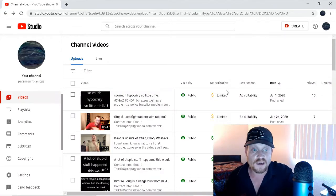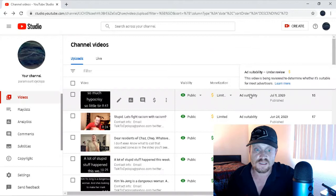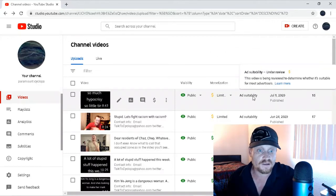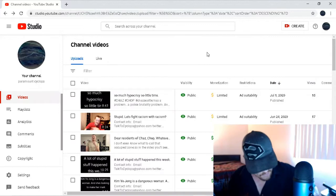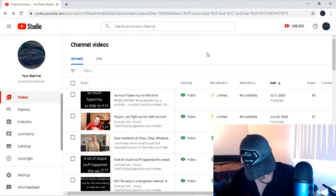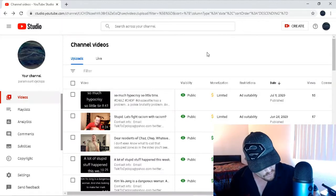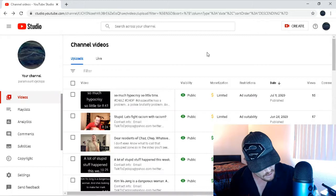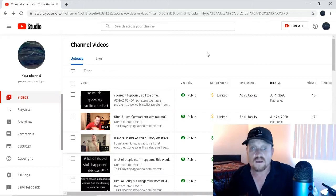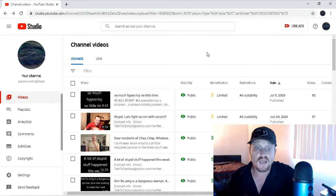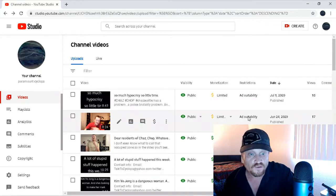This one here, well, it just recently has been submitted for review because I just uploaded it this morning. But evidently, we cannot point out any hypocrisies. Noted. Got it. Okay.